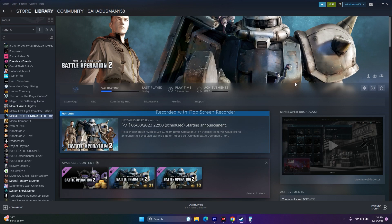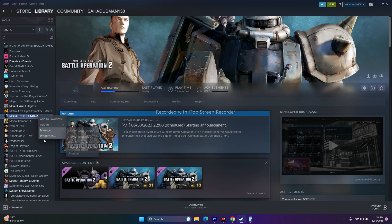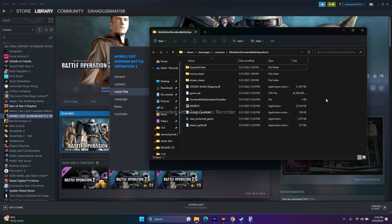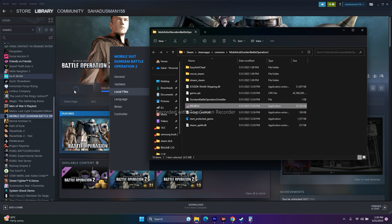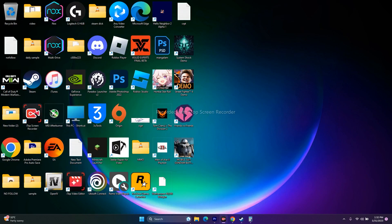If not, move to the next step: launch the game from the installation folder instead of from Steam. For that, right-click the game in Steam, go to Properties, Local Files, click Browse, and you'll be redirected to the installation folder. From here, just launch the game directly instead of through Steam.